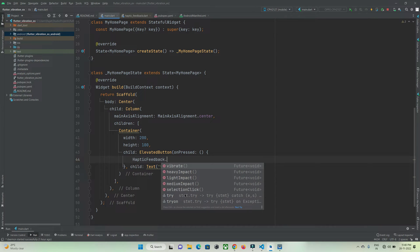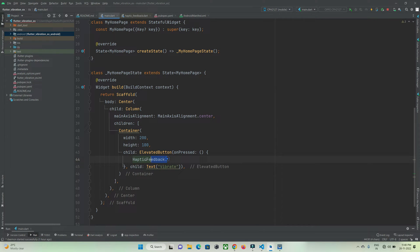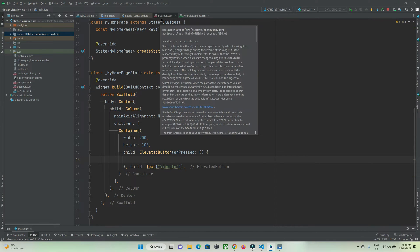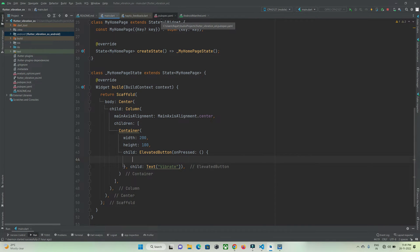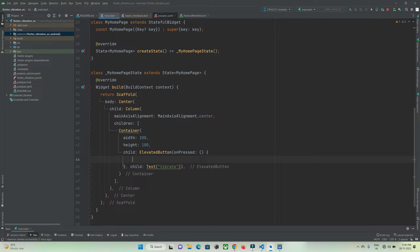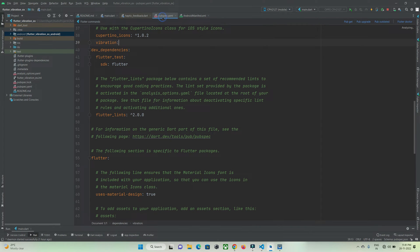This was about the built-in vibrator. Now let's check out a vibrator plugin by which you can implement different kinds of patterns of vibration in your Flutter application.